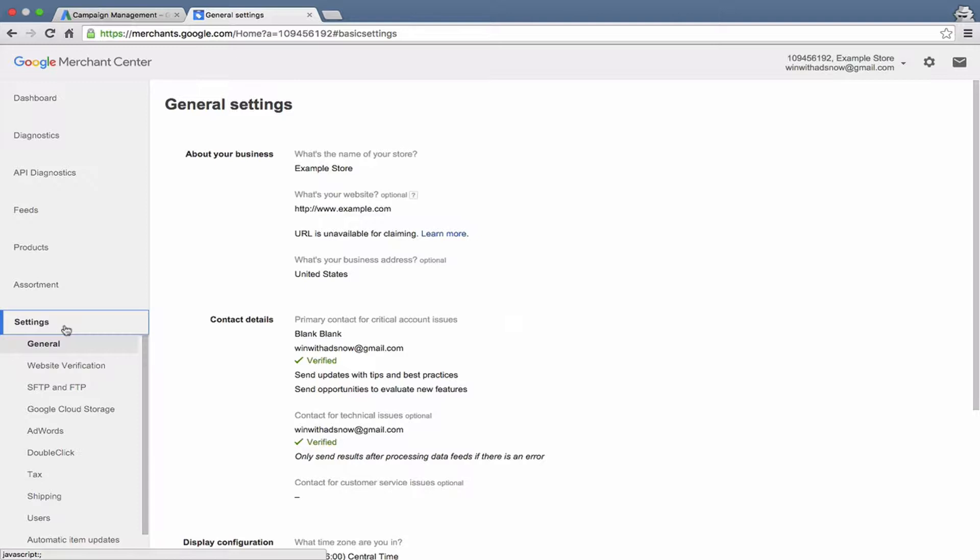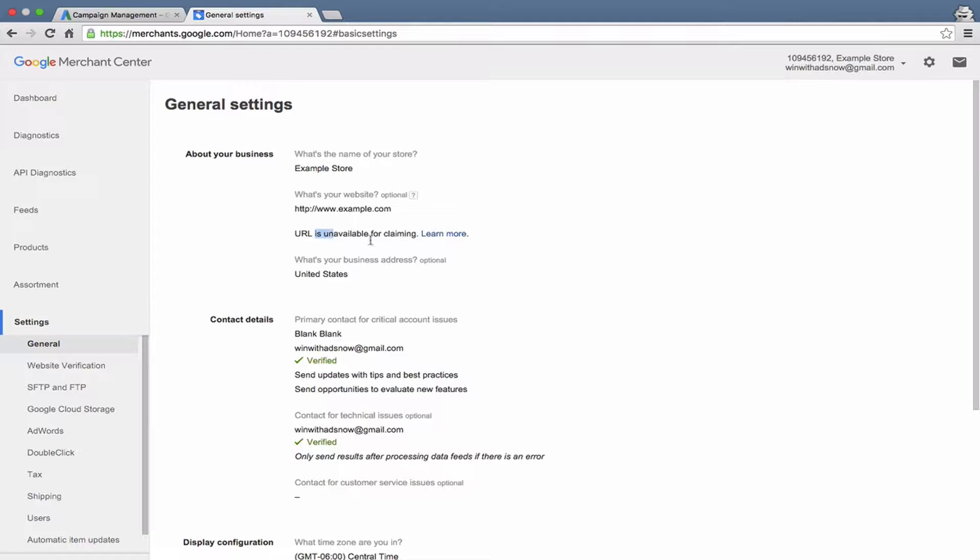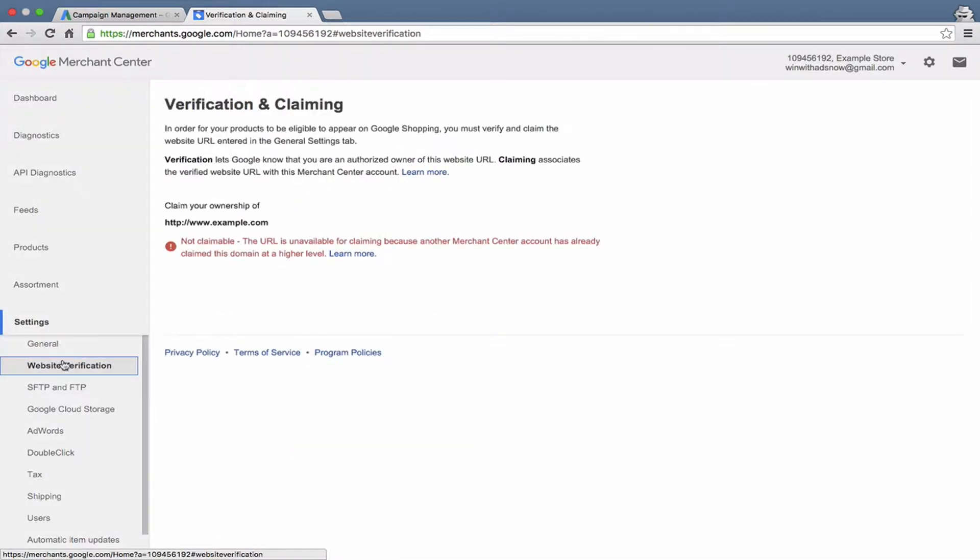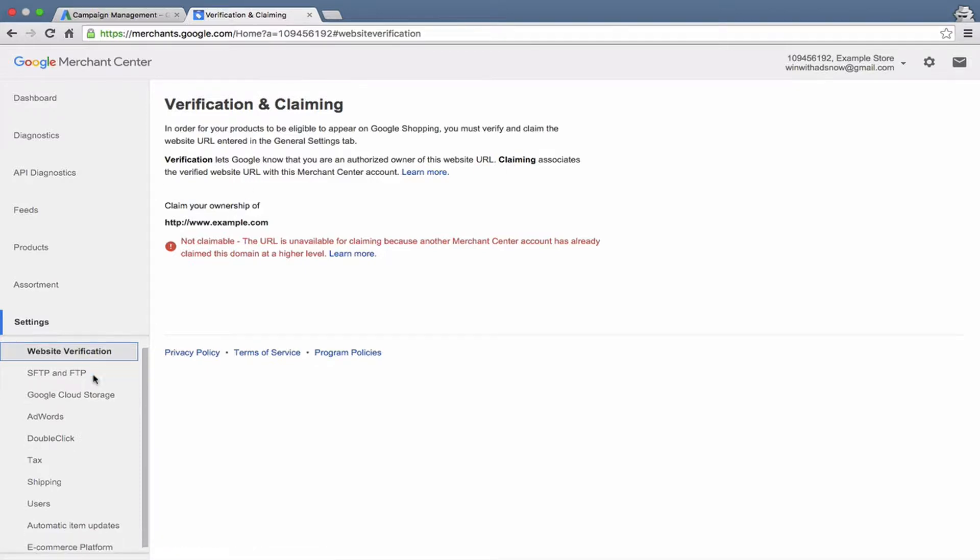Then down here, got a bunch of different options for settings. So this option here tells you whether or not you verified your email addresses and whatnot, and it would tell you if you verified and claimed your domain. Obviously, now it's telling us we can't do that because this is not our actual domain. And then website verification, this is where you'd also see, could see if you have verified your website.